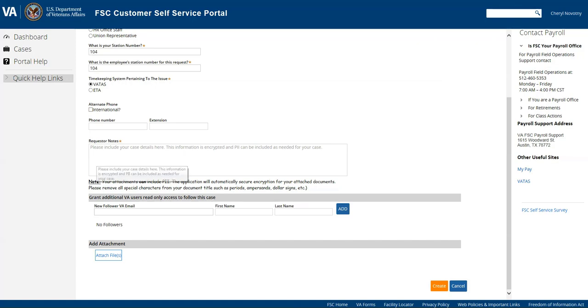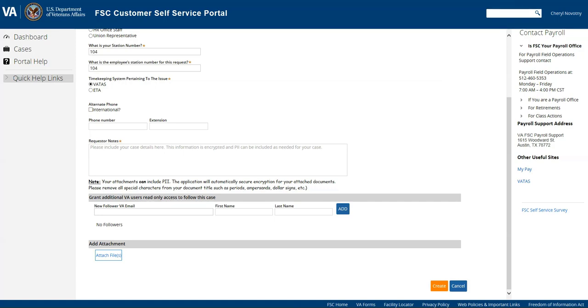The next part is request your notes. So again, you want to be as detailed as possible and you can include PII if needed in this part. You want to make sure you include as much detail as possible.